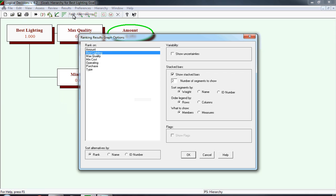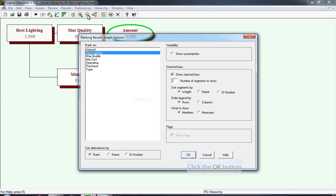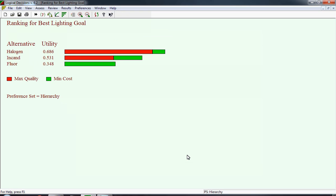But you could have ranked the alternatives based on quality or cost. In ranking alternatives, the key is you need to define on what measure. In this case, we're using best lighting. Under best lighting, there are just two objectives, so the automatic statement number of segments to show is two. We're not clicking on show uncertainties, nor asking to see measures, and we click OK.